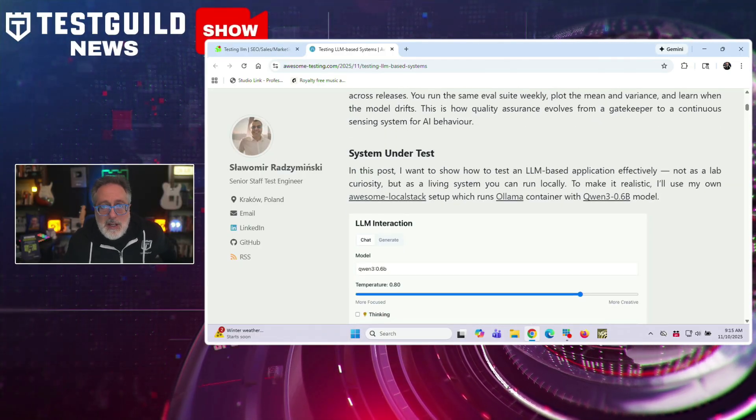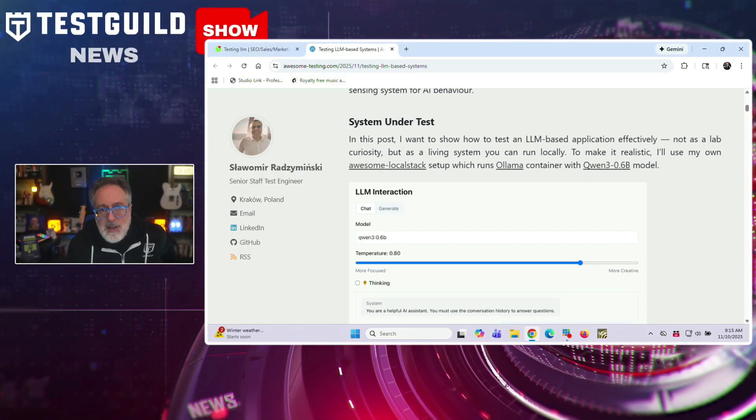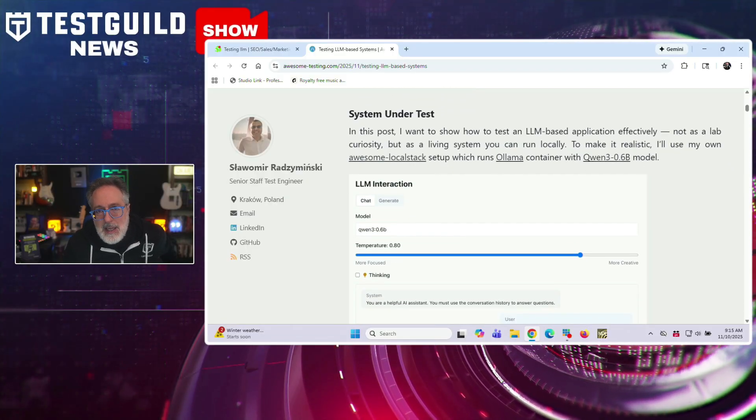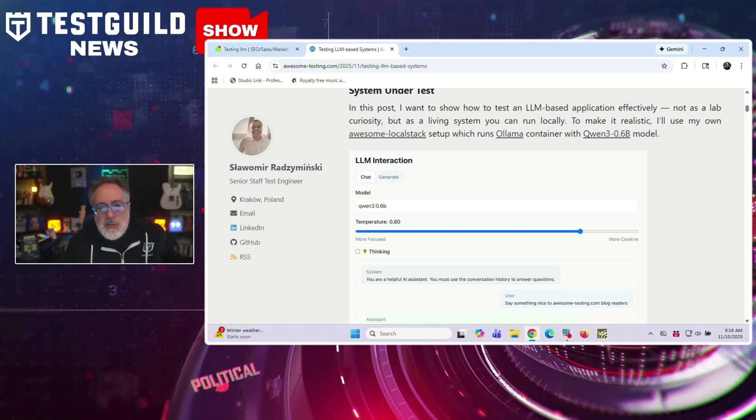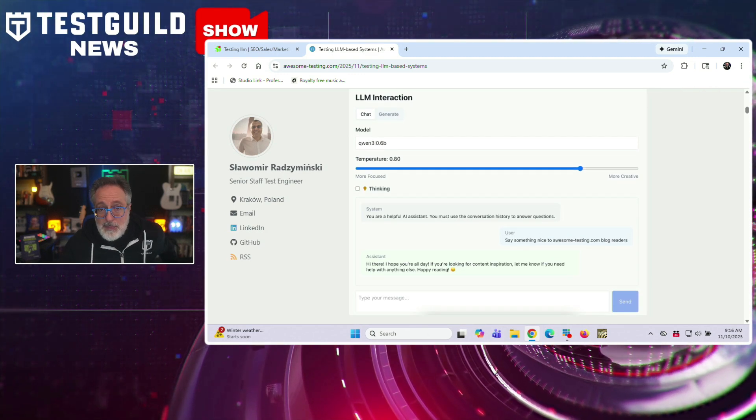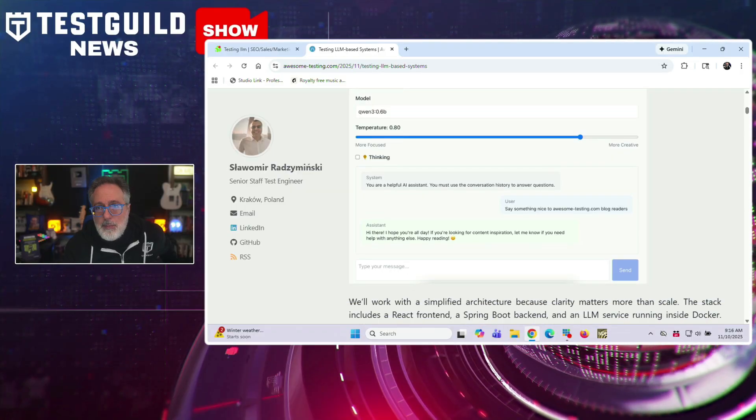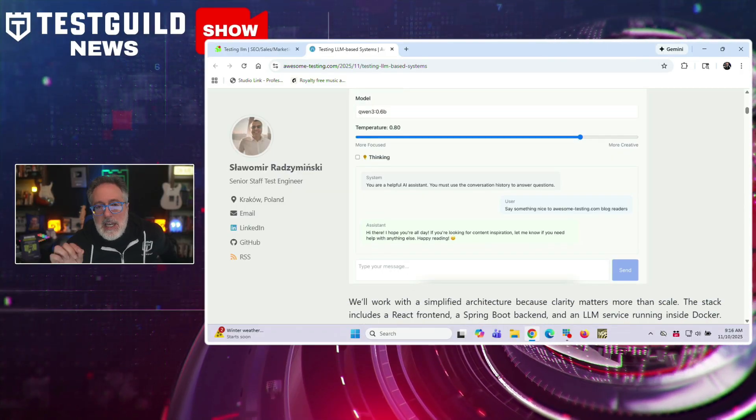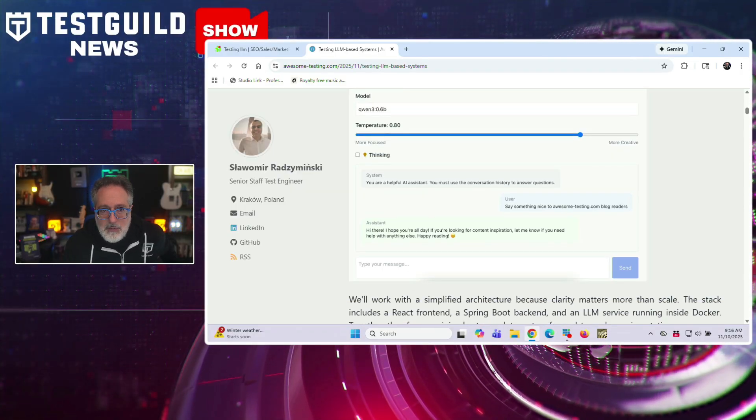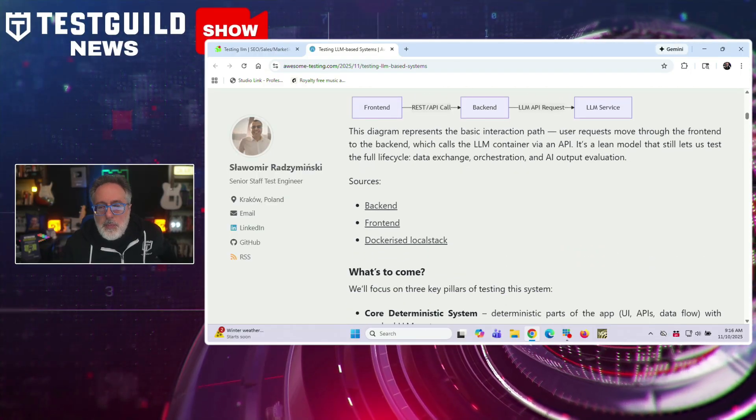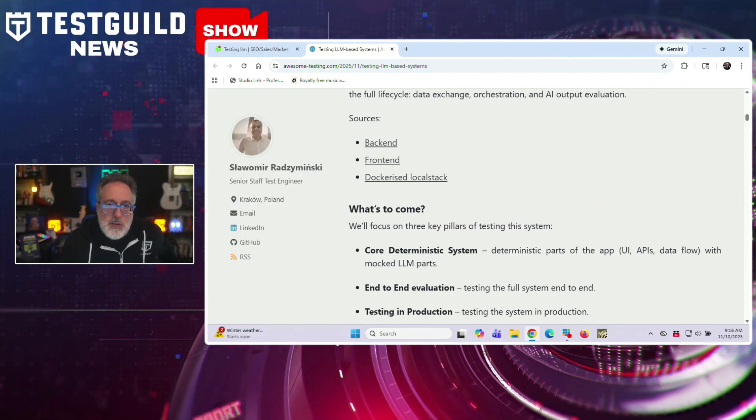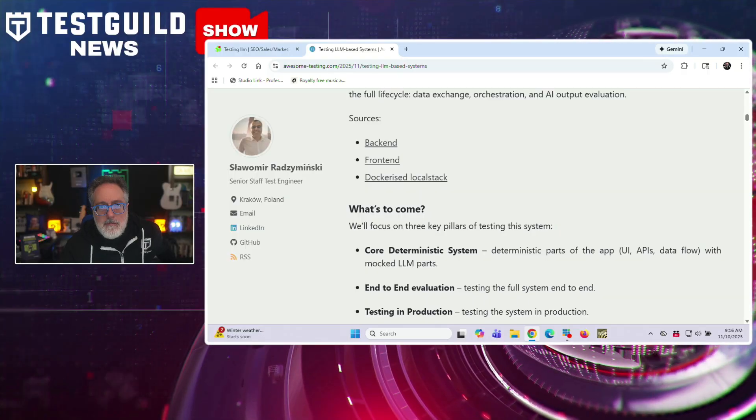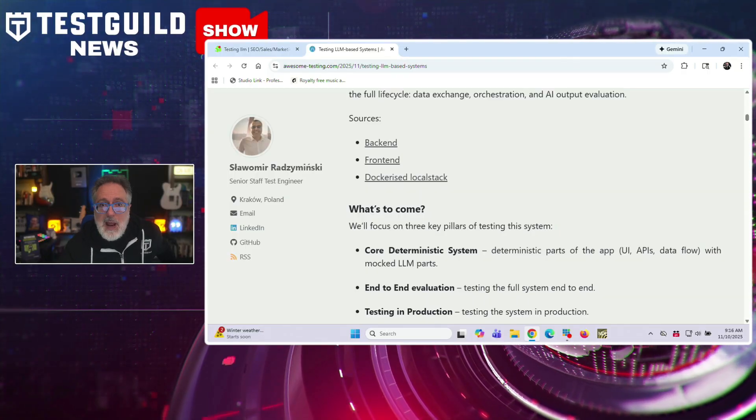And for a practical implementation, the article demonstrates how to use Wireshark to create deterministic mocks of LLM APIs, enabling traditional pass-fail testing for the application's core functionality. It then explains how LLM as a judge can evaluate system outputs on criteria like relevance and tone by scoring responses from 0 to 1. And the author recommends tools like OpenAI Evals, PromptFoo, and TrueLens for benchmarking LLM applications, emphasizing that quality becomes a continuous measurement rather than a binary state.